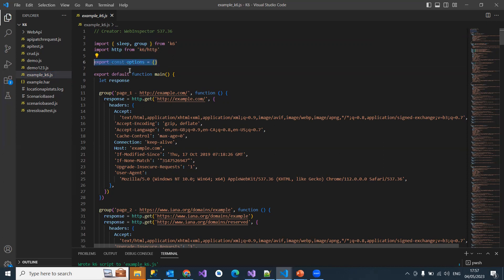These are the three required to run a K6 load test. They kept options as empty, and optionally they mentioned that if you want, you can mention how many virtual users you wanted to run, what is the duration, and how many iterations. That section they've given as empty because it's up to the developer or the person who's running the K6 load test.